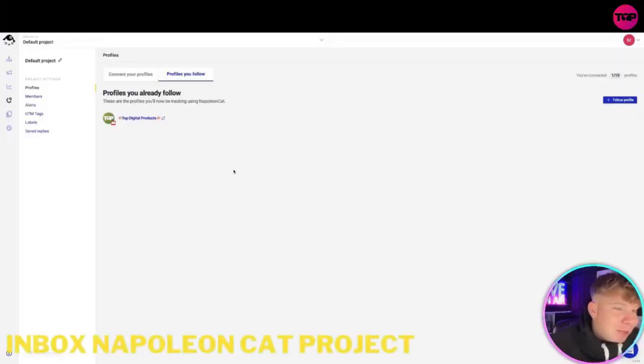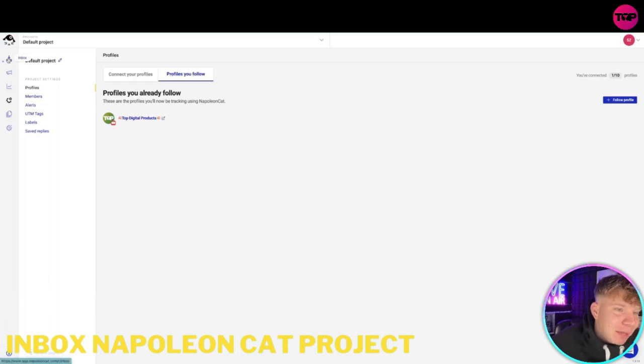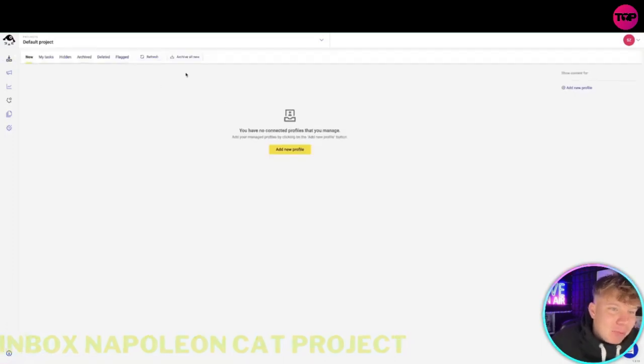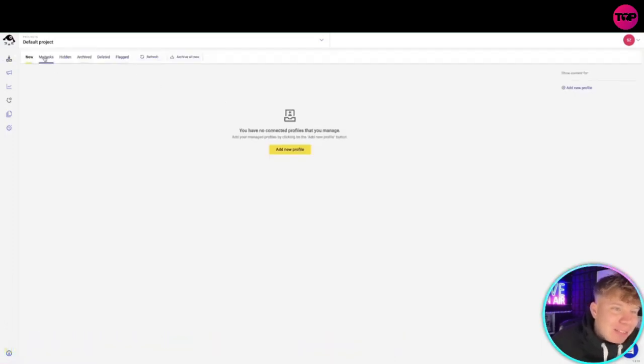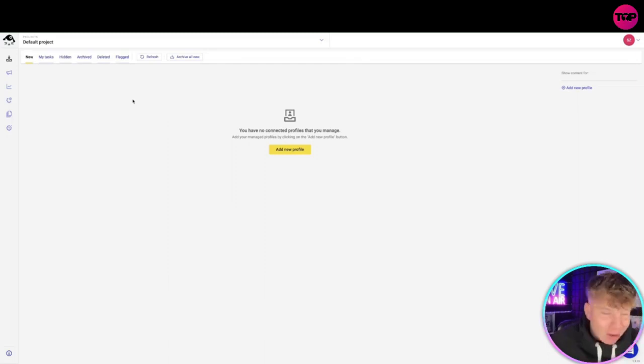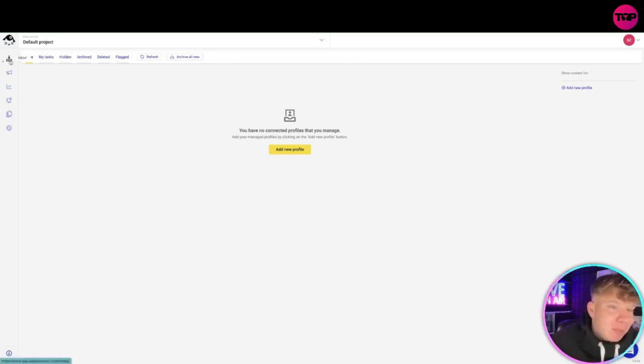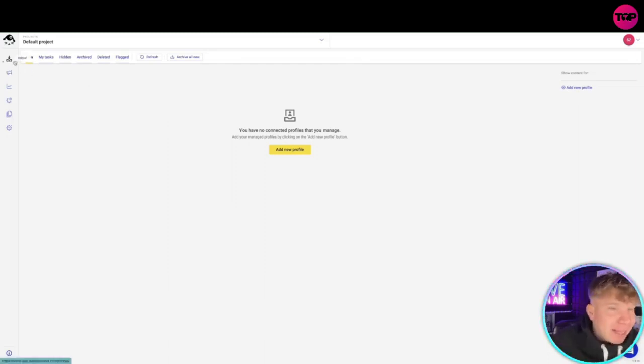The main purpose of the inbox is to manage all your social media inbox. You can see here that I don't actually have any on this new account that I've made for this purpose only. Obviously, I'm trying to keep all the information sensitive.